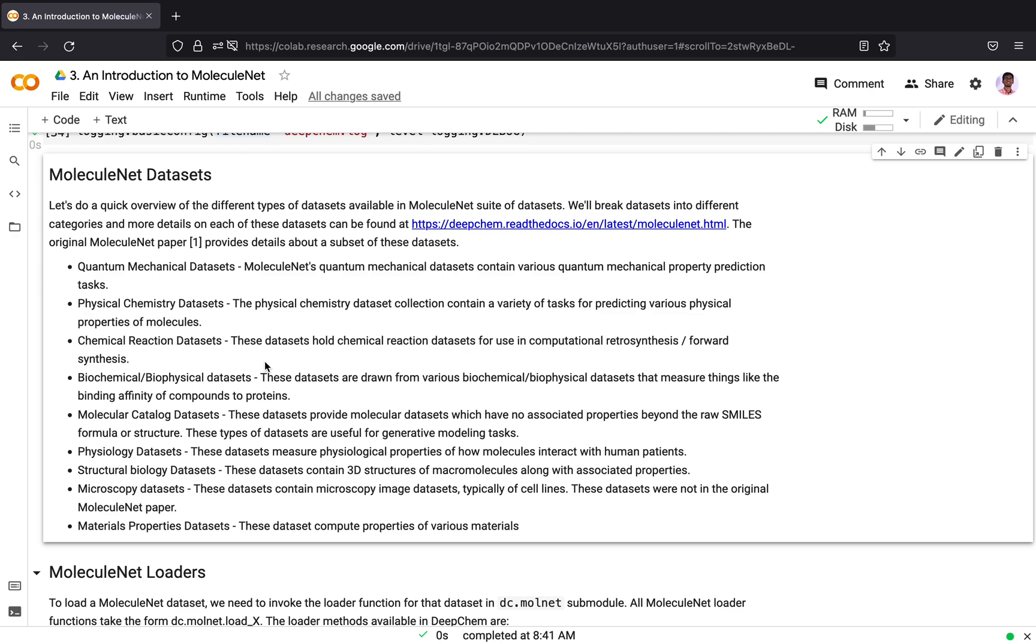The chemical reaction datasets can be used for computational retrosynthesis or forward synthesis applications. The biochemical or biophysical datasets can be used for measuring things like binding affinity of compounds to proteins, which can be used in protein modeling applications. The molecular catalog datasets contain no associated property beyond the raw SMILES formula or structure of the molecule. These types of datasets can be used for generative modeling tasks or unsupervised learning purposes.